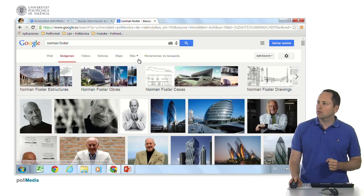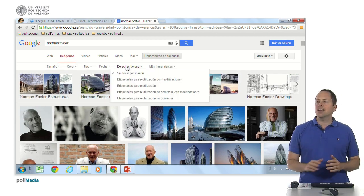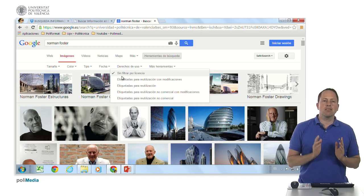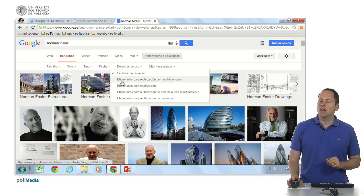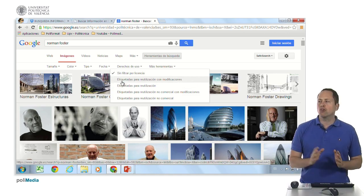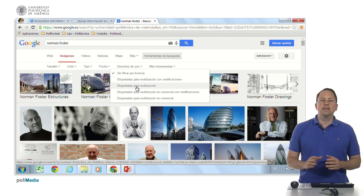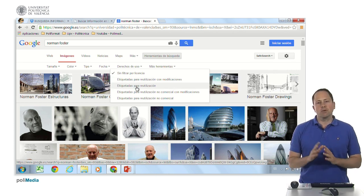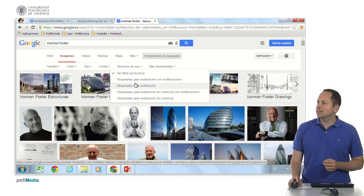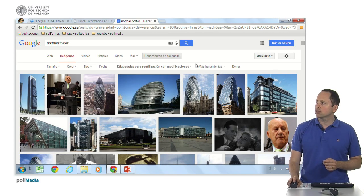Another thing that was a little bit hidden before — we're going to set back any type. One thing that was previously hidden but has now been added to the bar is the usage rights filter. We can search for Creative Commons licensed photos: those labeled for reuse with modifications, labeled for reuse but without modification, or those that cannot be used for commercial purposes. These different filters will narrow down the photos accordingly.